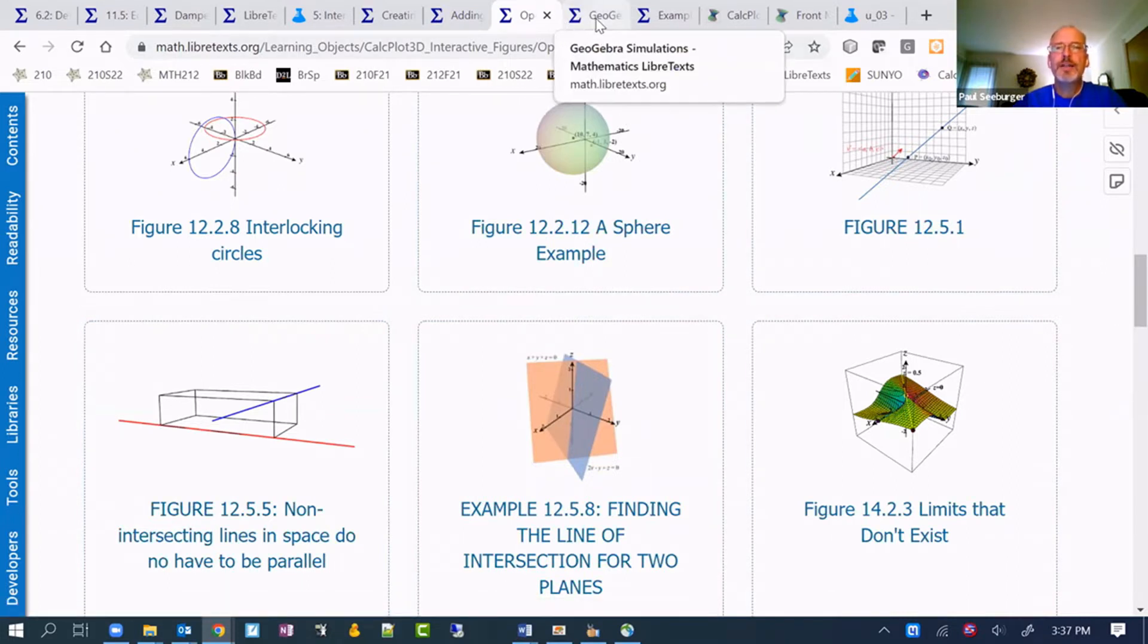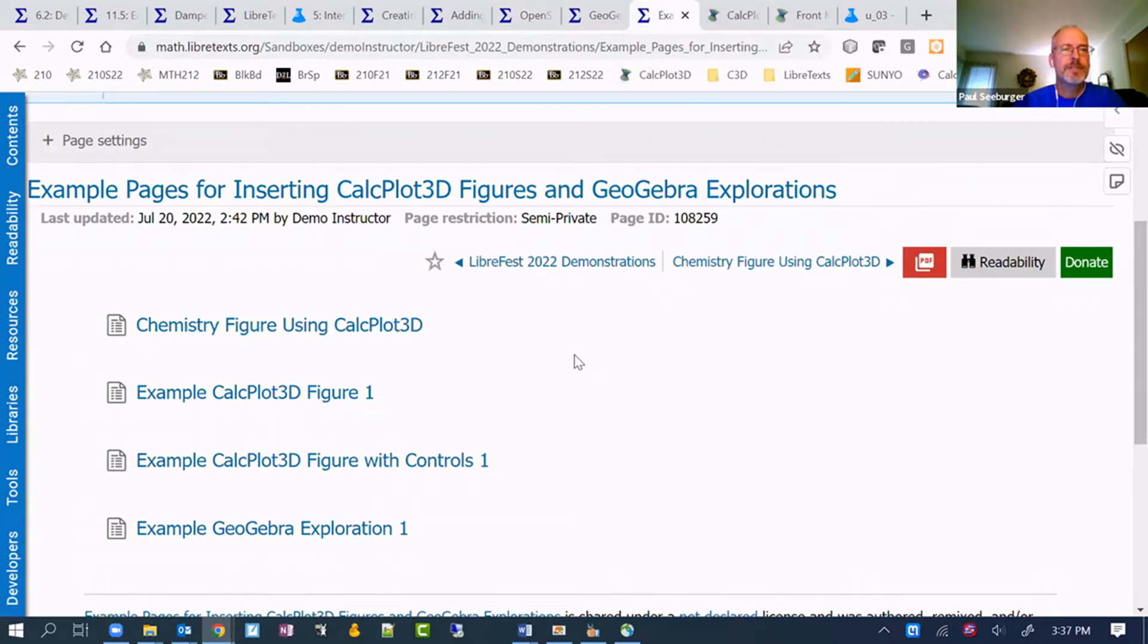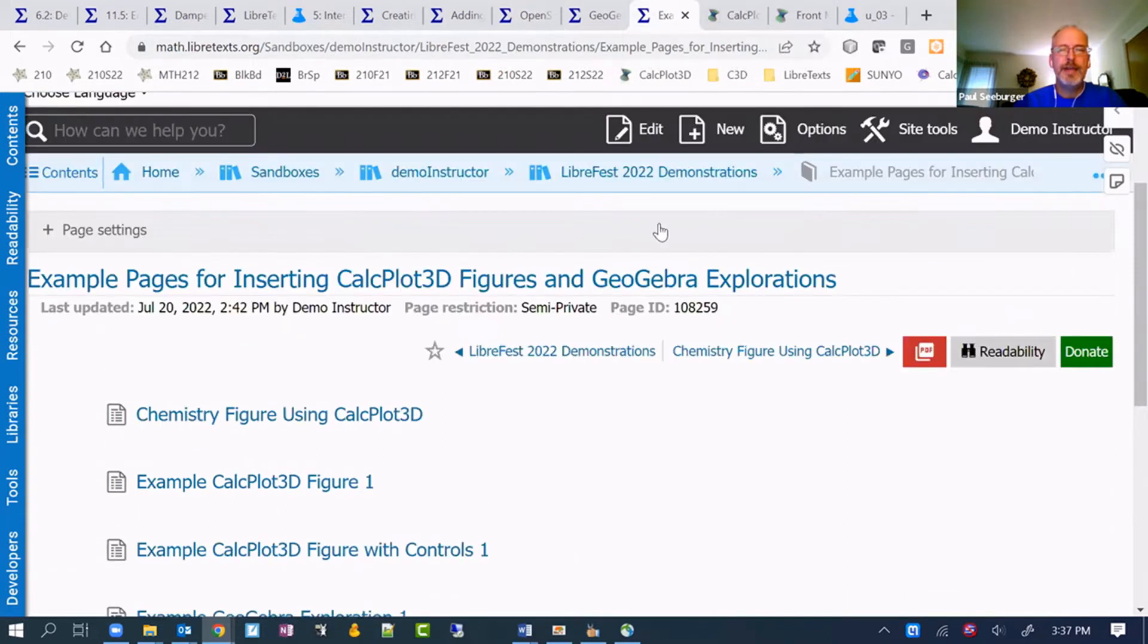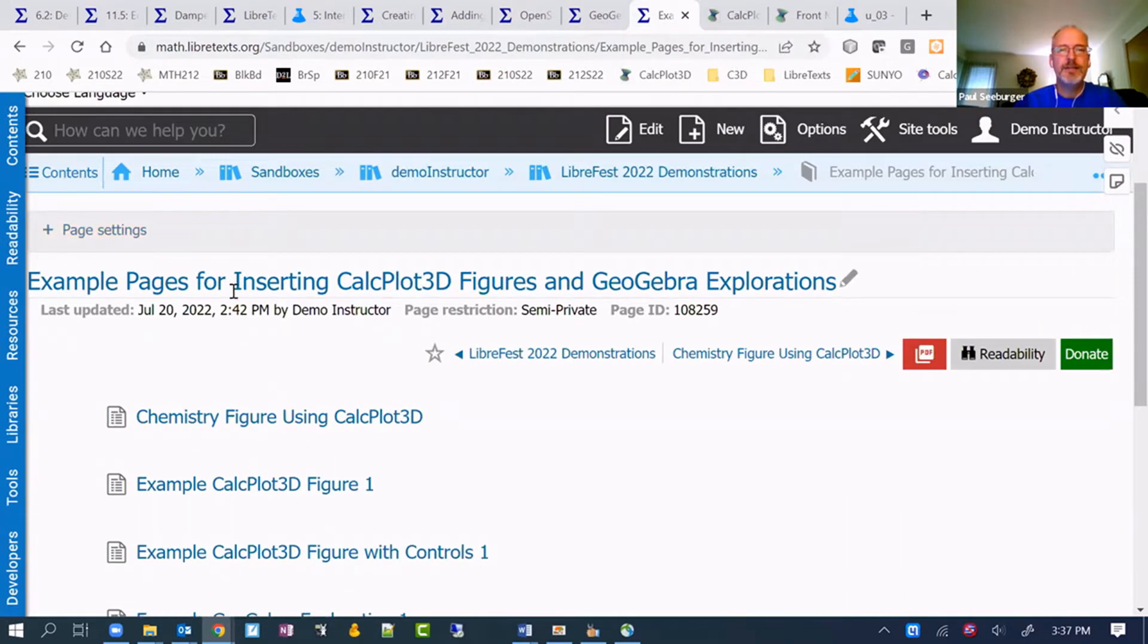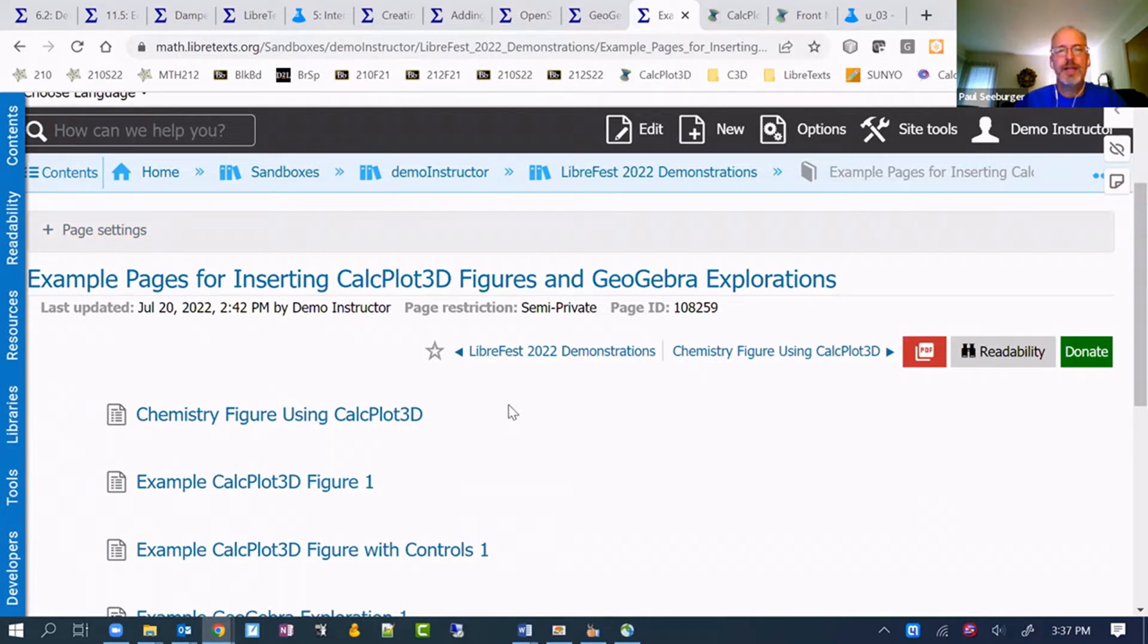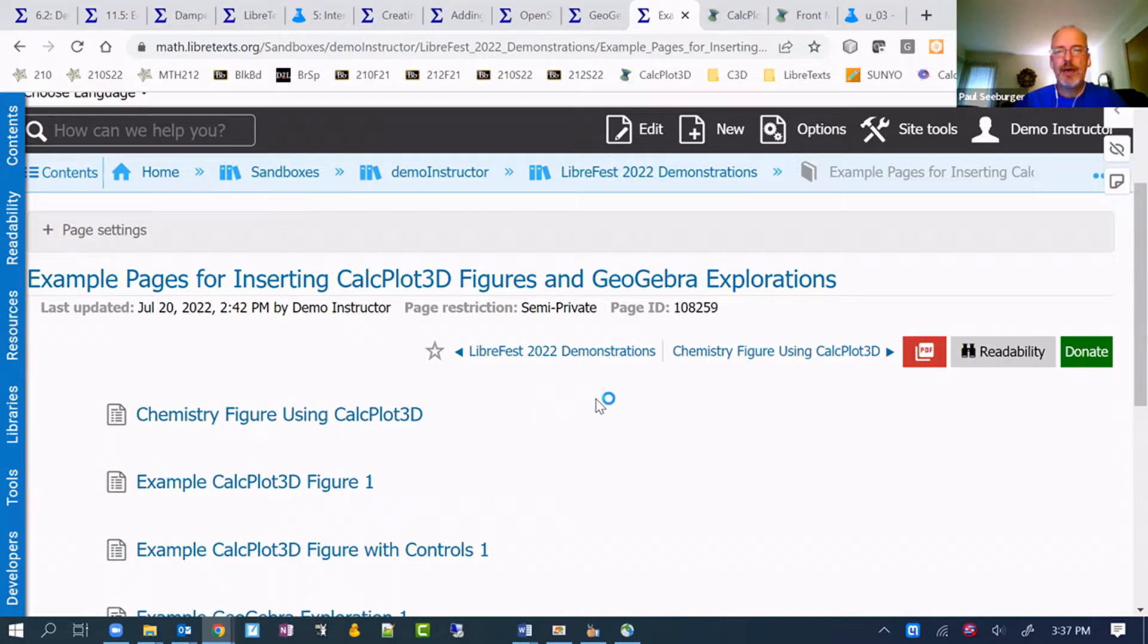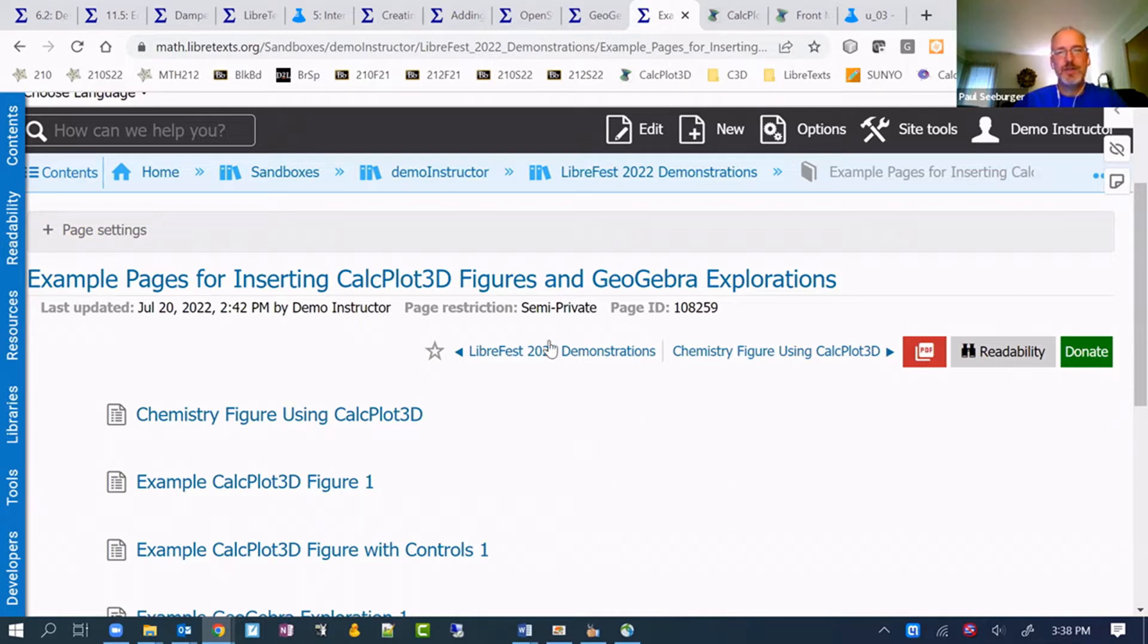What I'm going to show you how to do here is just to add a new page. You'd be in your sandbox or in your book. What I would recommend is creating a standalone page in your campus bookshelf once you have that and placing any of these in there that you create.